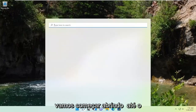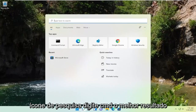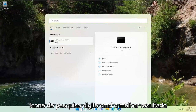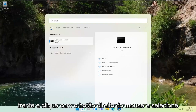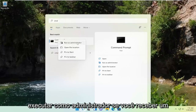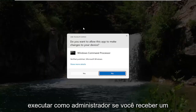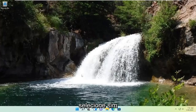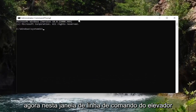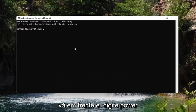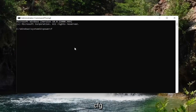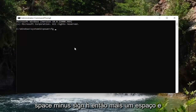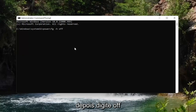We're going to start by opening up the search icon, type in CMD — the best result should come back with Command Prompt. Go ahead and right-click on that and select Run as Administrator. If you receive a User Account Control prompt, go ahead and select Yes. Now in this elevated command line window, go ahead and type in powercfg, space, minus sign h, space, and then type in off.